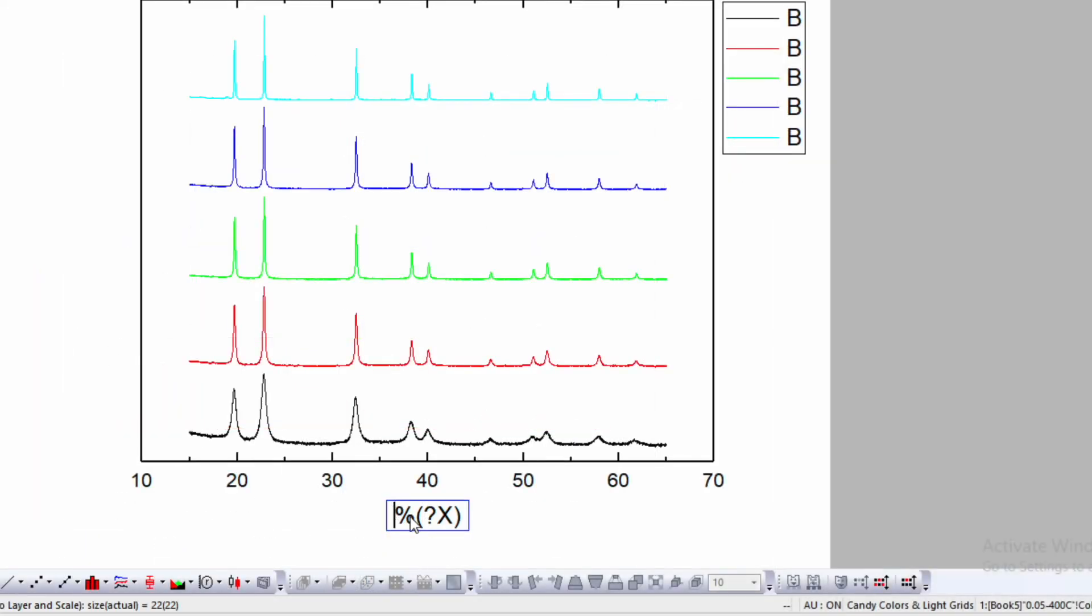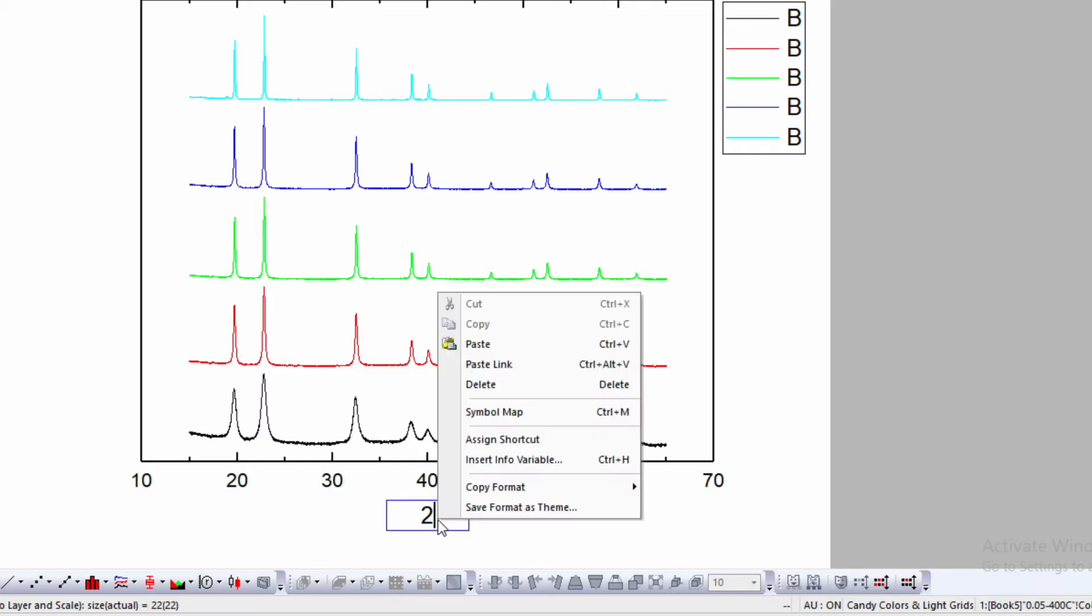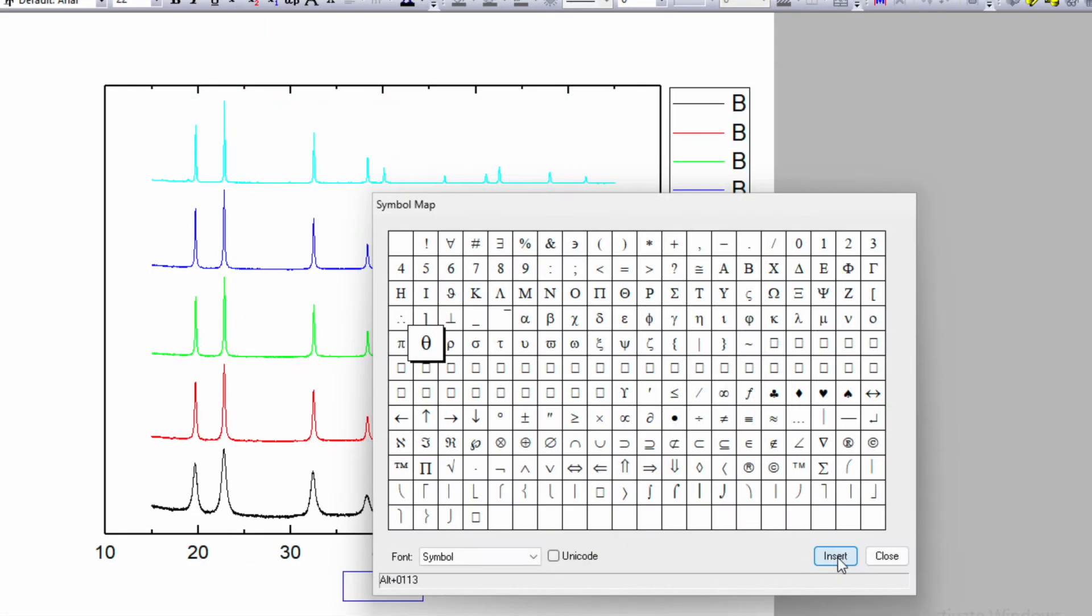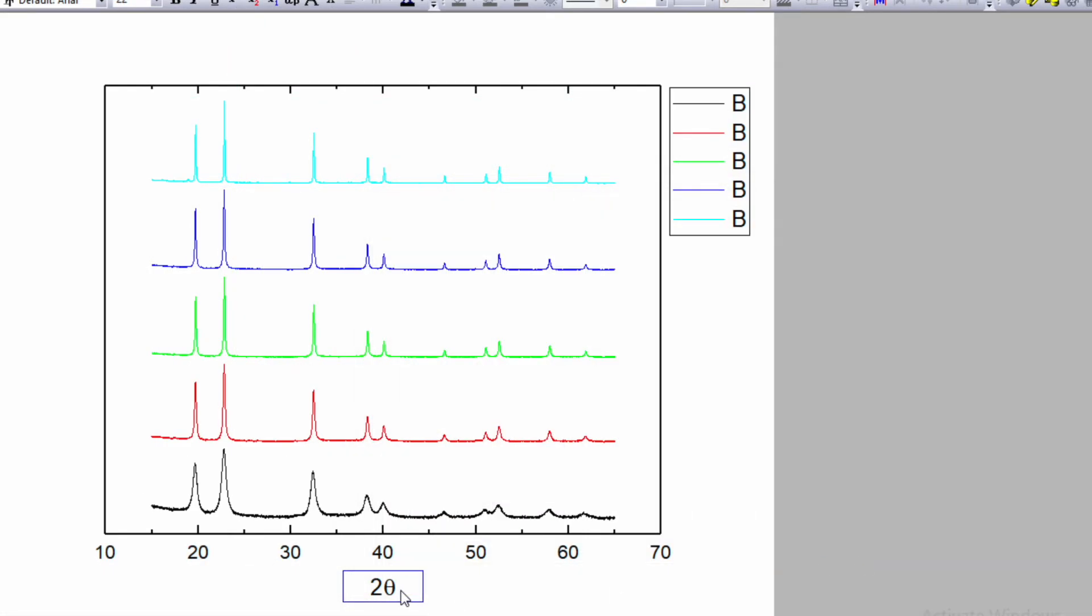Here is two theta. Select it, type 'two', right-click, and go to symbol map. In the symbol map, select theta, insert it, and close. In the bracket, write down the unit: deg.